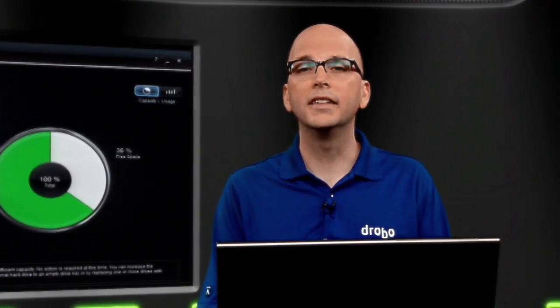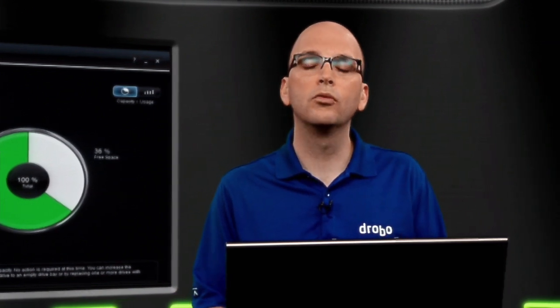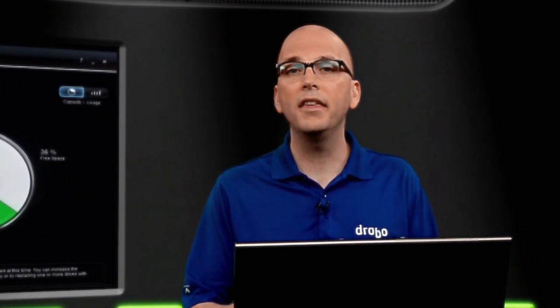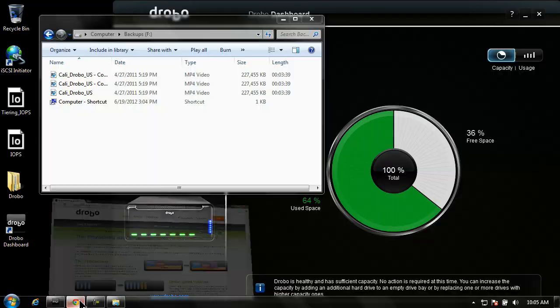As soon as I delete those files, the Drobo is going to kick in the process of Thin Reclamation, where it's detected that those files have been deleted, and now it's going to reclaim that space and return it to the shared data pool. That allows that storage space to be utilized by the other volumes created on the Drobo.